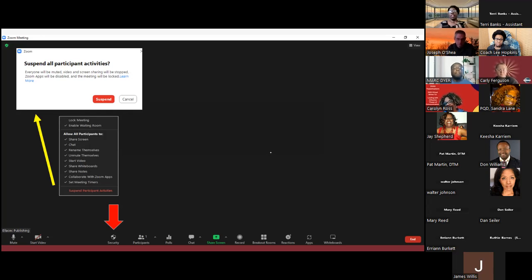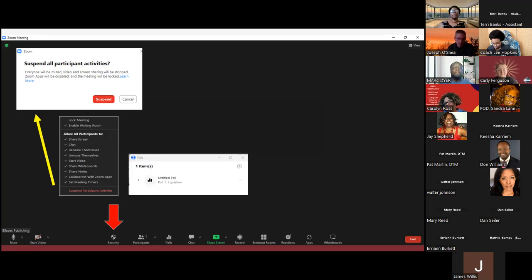Something else you can control that I love is a feature called 'Suspend Participant Activities.' If a hacker came into your room and started doing different things, you could immediately shut it down. When you press that Suspend button, everyone will be muted, their video will be turned off, and screen sharing will be stopped. You will feel like a wizard with special abilities — so definitely take advantage of that only if you need to.